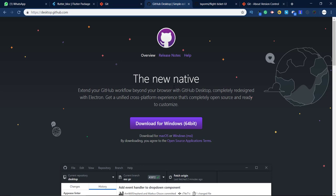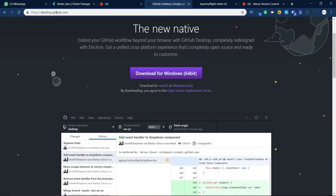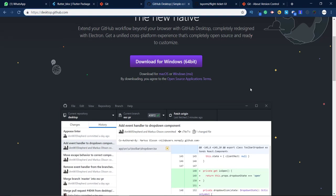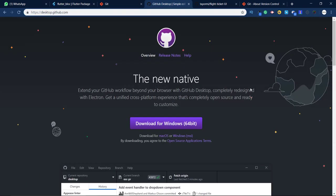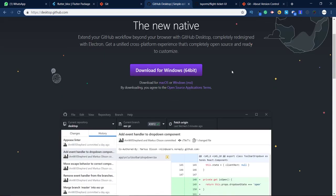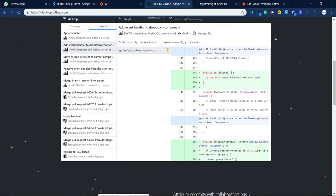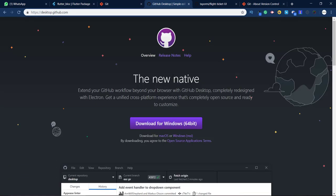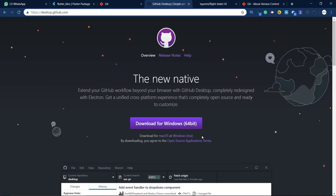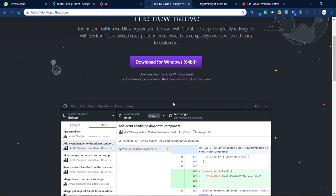Another thing you need is the GitHub Desktop app. I love this — it works with Azure DevOps and also with GitHub. I haven't tried it with GitLab or Bitbucket but I'm pretty sure it would work. Go to desktop.github.com, click the download button, and download the version that matches your OS.